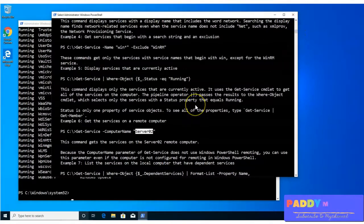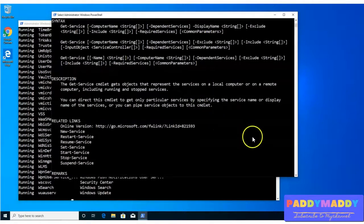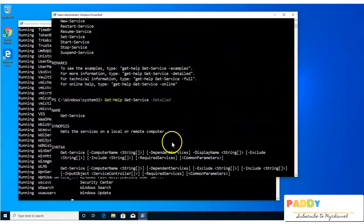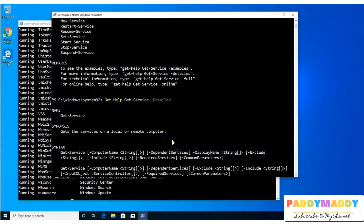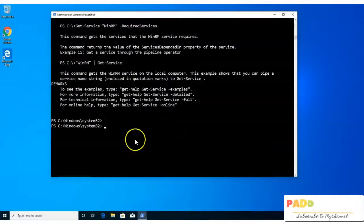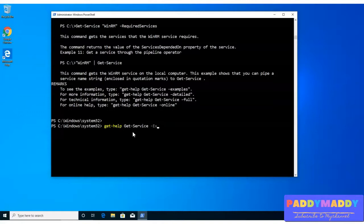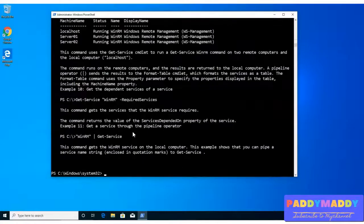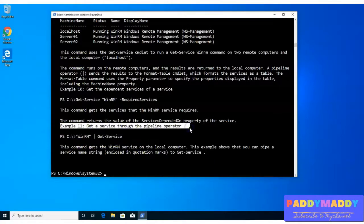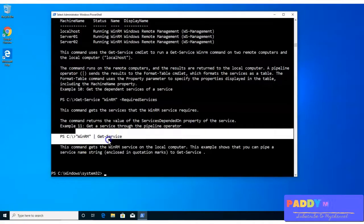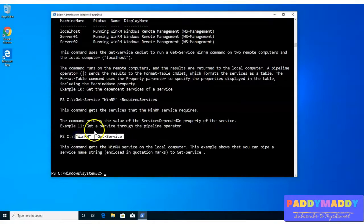If I don't want the full details but just want the examples, is that possible? Yes. All you have to do is type get-help get-service -examples. Instead of -detail, it's just a matter of examples. It gives me all the examples — in this case, 11 examples I can use. For instance, WinRM Specific Get Services is the 11th example, showing what it does with the pipe operator.